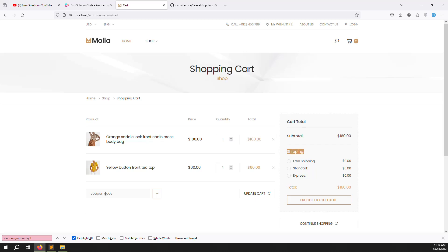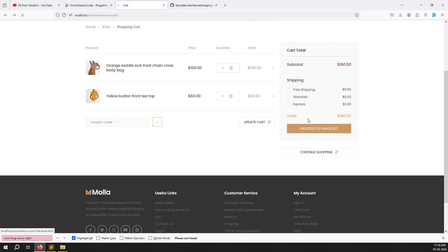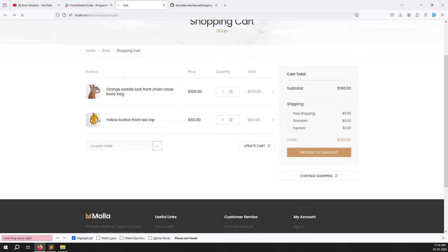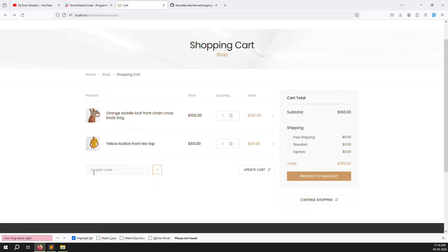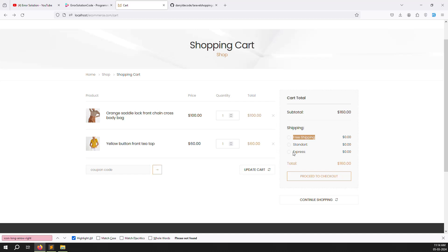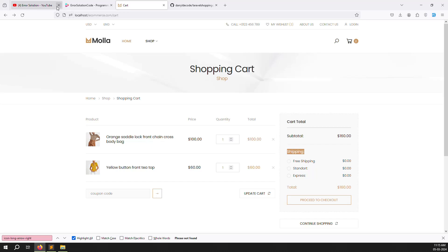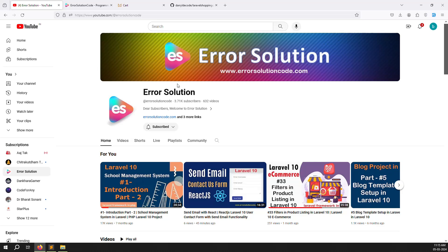In the next video we will work on the admin side shipping part, coupon code, and then move to the checkout process. The coupon code will be moved to the checkout page since page refreshing causes issues here — just like Amazon's cart, the coupon is always on the checkout page. The shipping charge will also be handled in the checkout page. I hope you have a clear understanding. Please subscribe and press the bell button so you always get notifications. Thank you for watching Error Solutions.